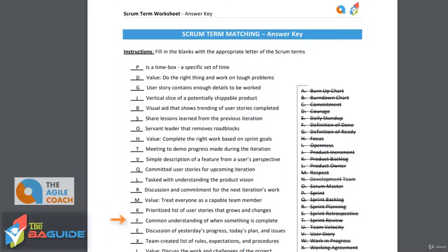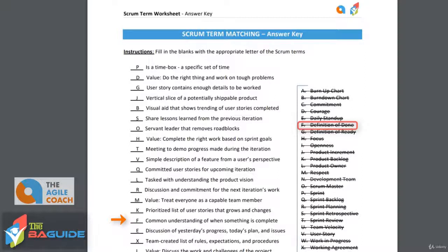Next is a common understanding of when something is complete. That is the definition of done. This is the team coming to an agreement as to when something is complete.